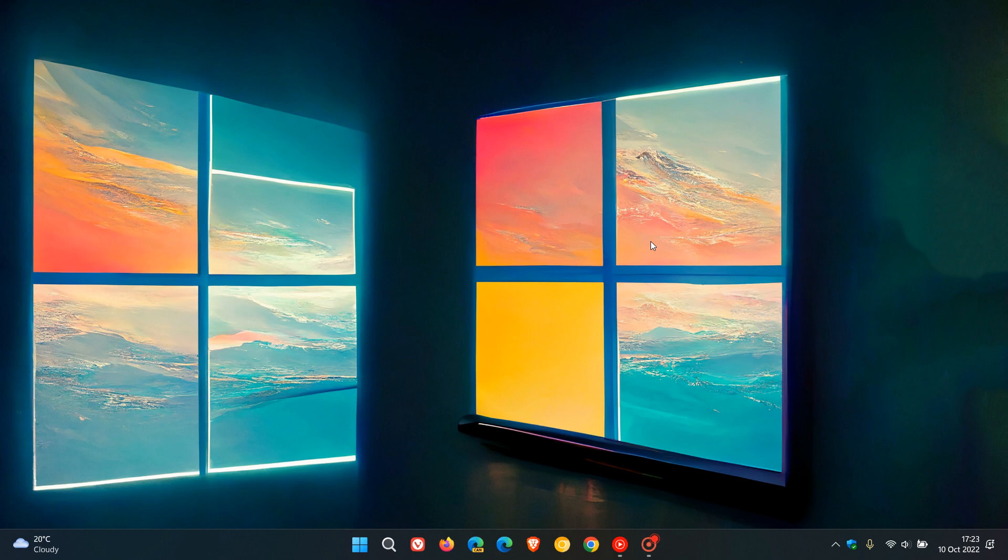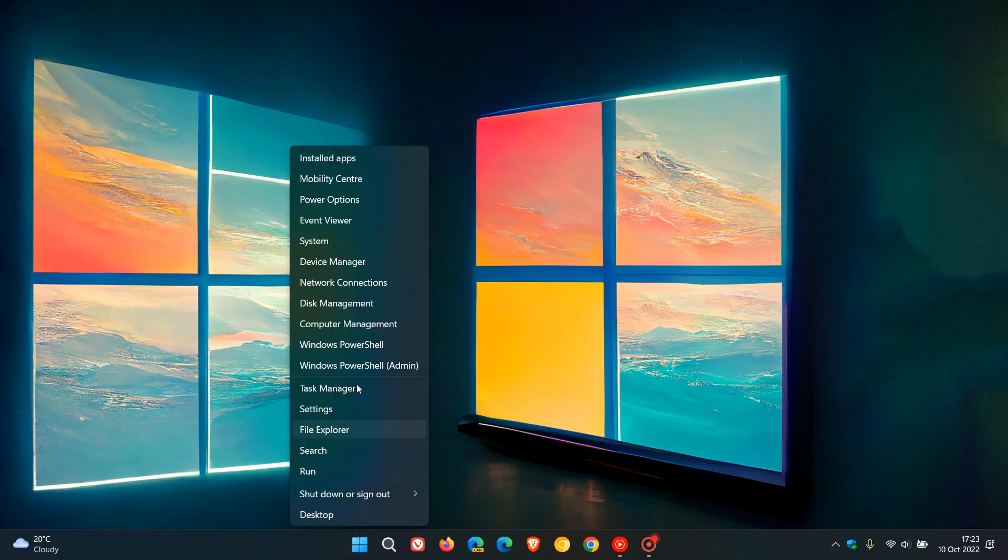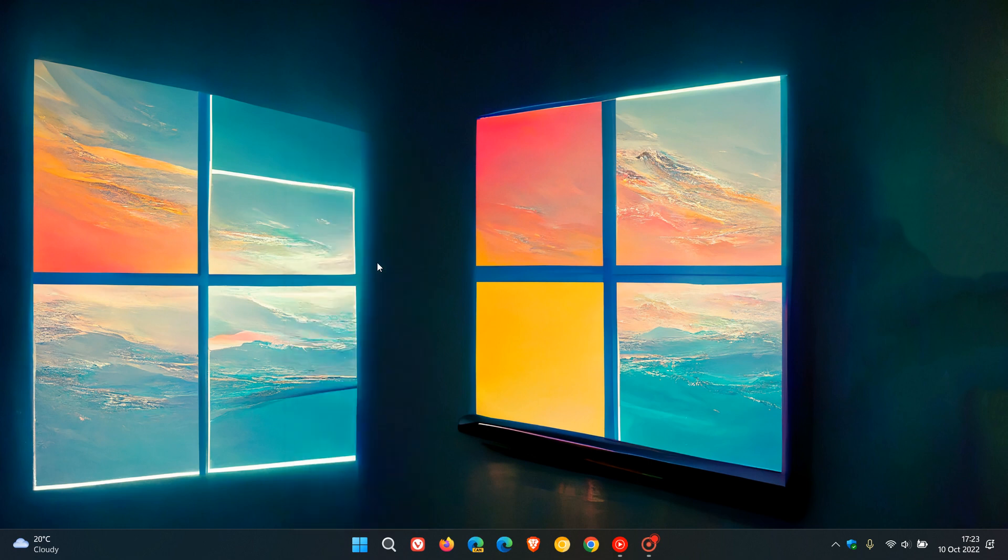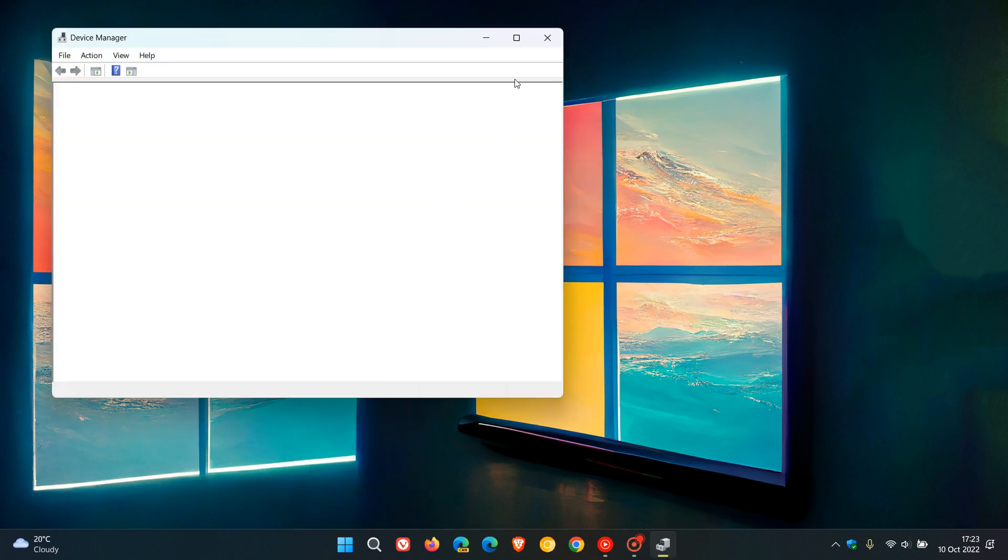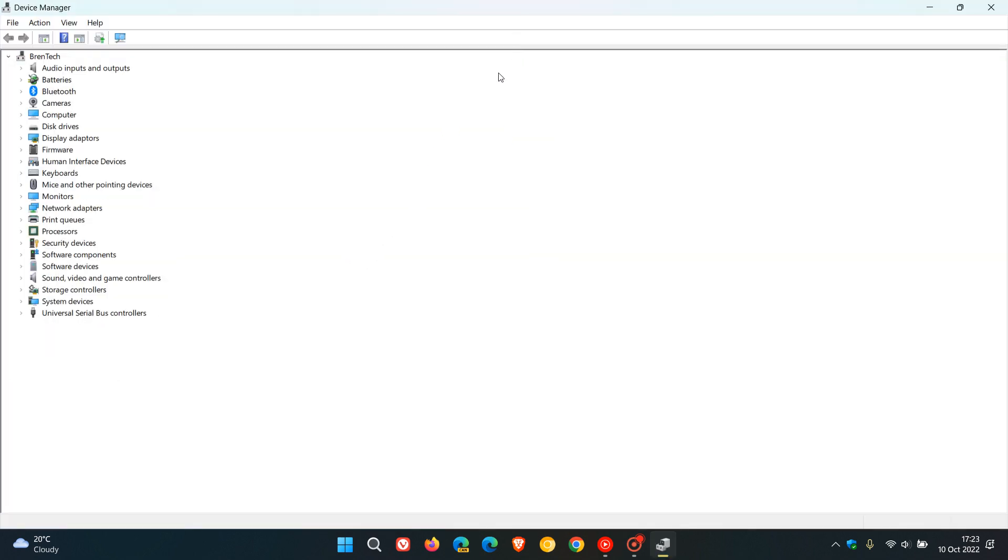Now the simplest way to get to your device manager would be to right click on your start menu, click on device manager, and in case you were unaware, this is where all the hardware is listed that is installed on your system.